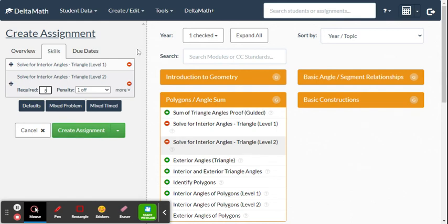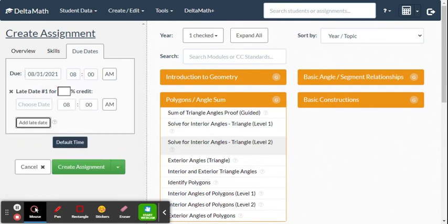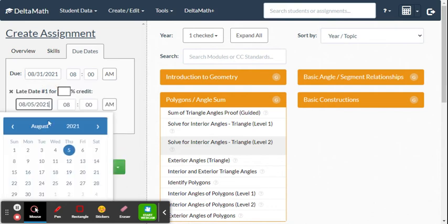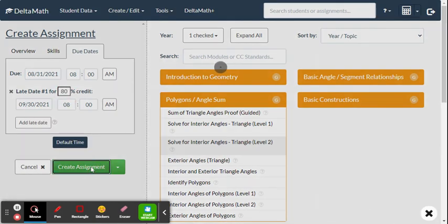Keep in mind how long it will take students to complete the assignment and how much time you're giving them. When done, set the due dates, add a late date and percentage if you want, then click 'Create Assignment.'